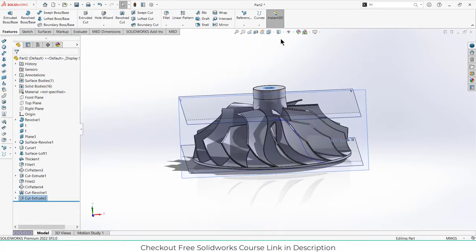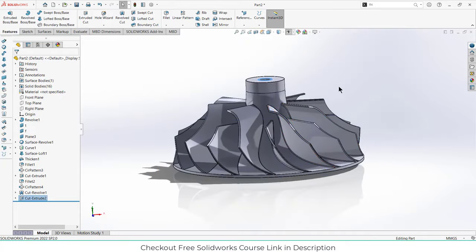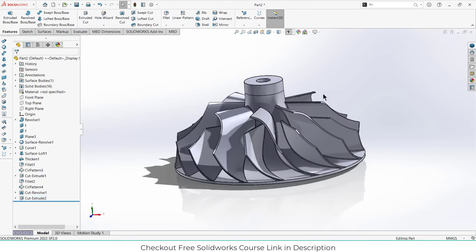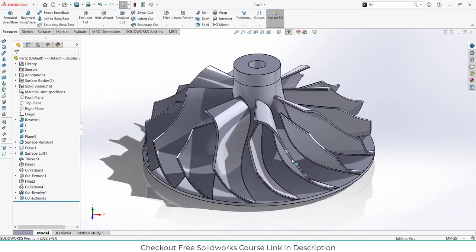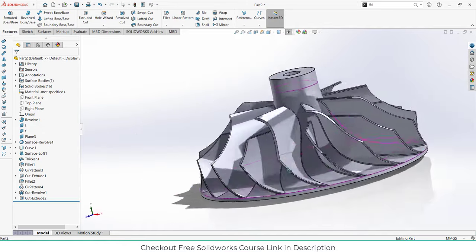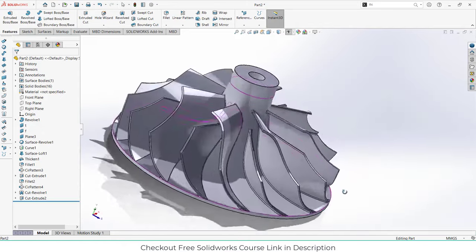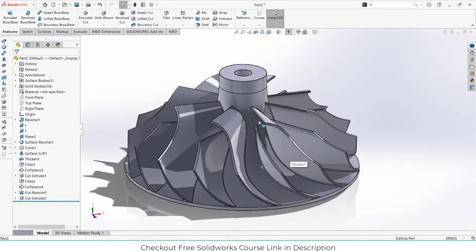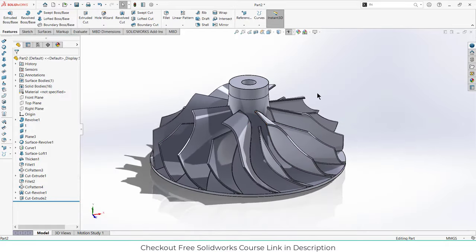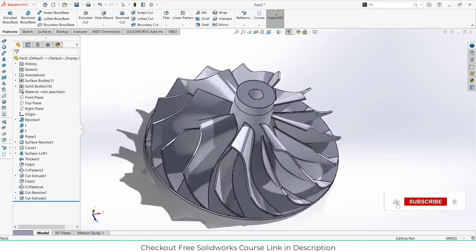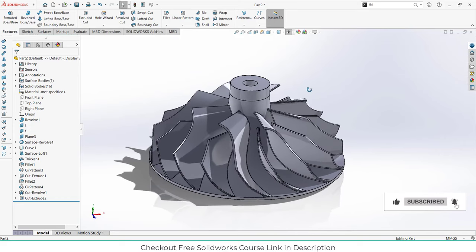Click on the eye icon and every unwanted thing will be hidden. This is how the final impeller looks — it looks quite good. You can also do flow simulation on this impeller; check out my tutorial on flow simulation in the description. I hope you learned something from this video. If you have any doubts or queries, feel free to ask. Thanks for watching and have a great day — Namaste.